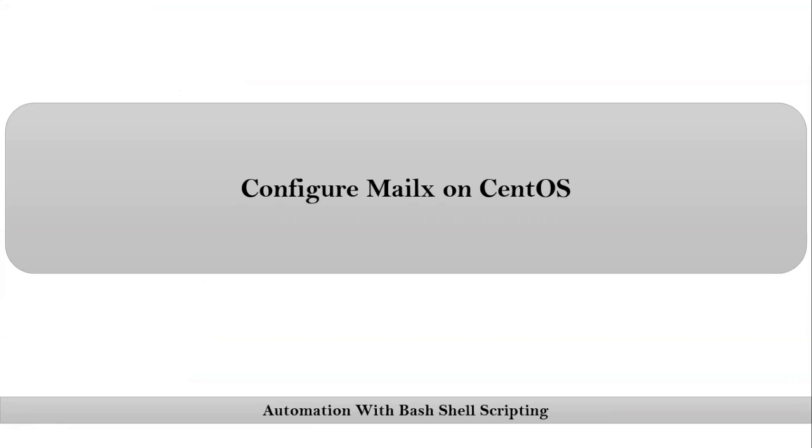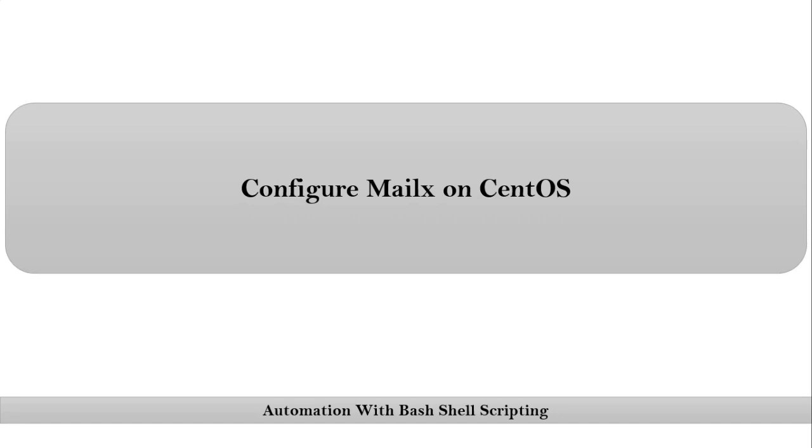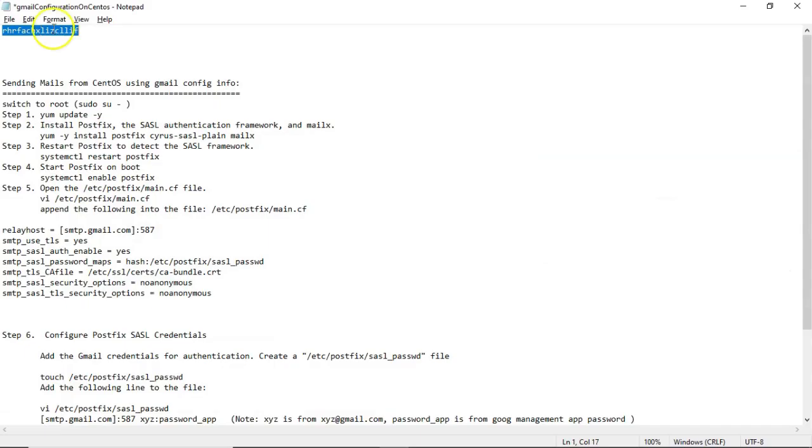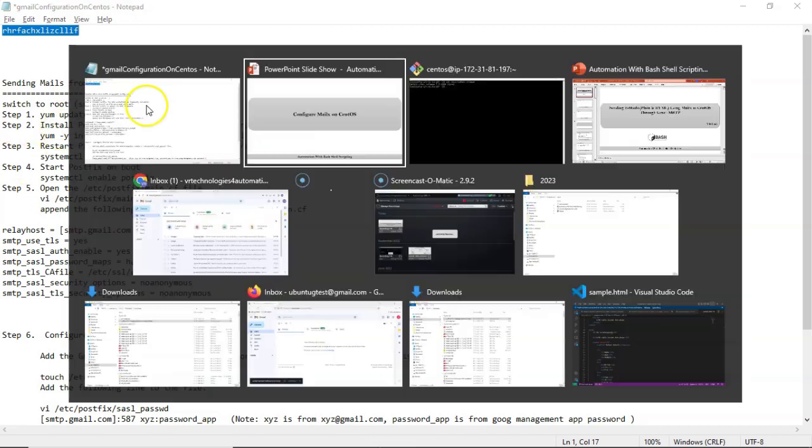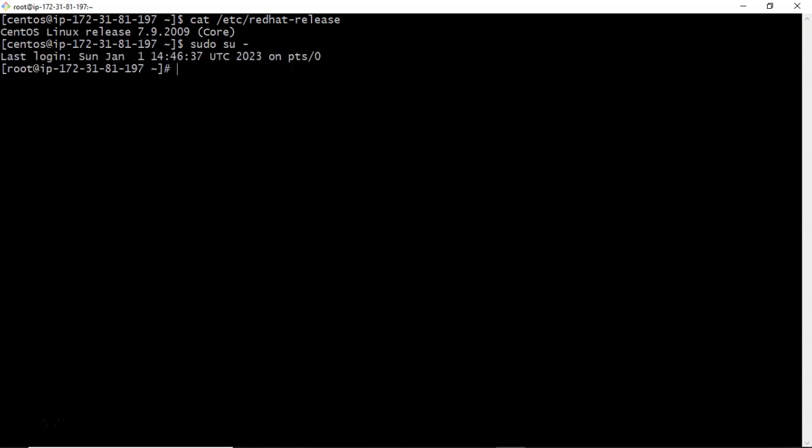Now let me configure MailX on CentOS. This is my CentOS. Now to configure MailX on CentOS, we have some steps. We will follow one by one. Before that, we will switch into root just to install required packages. Now we are on root.